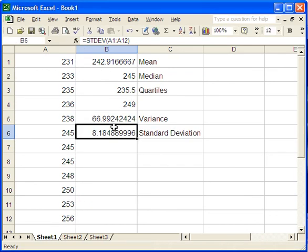And there it is. So you can check for yourself that if you take the square root of the variance, you actually do get the standard deviation.